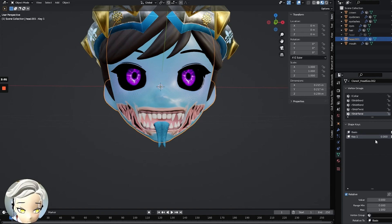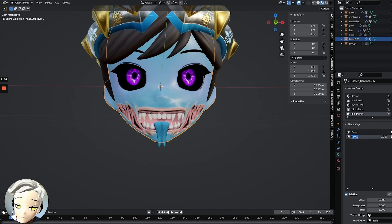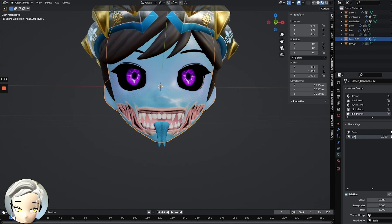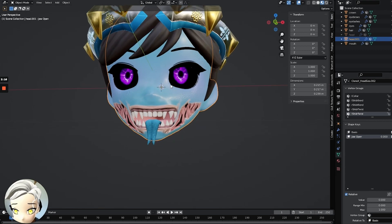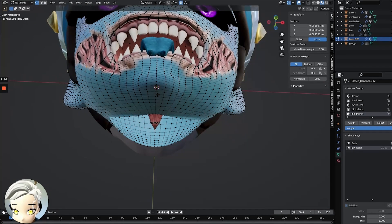From here we're going to hit plus again and now we have our first shape key. Make sure that this one is selected — you can see it's highlighted here — and then we're going to name it for what we want it to do. Maybe this is going to be for when I'm doing a jaw open or a mouth open. Then we'll go into edit mode and grab a particular point, like the chin here at the bottom.